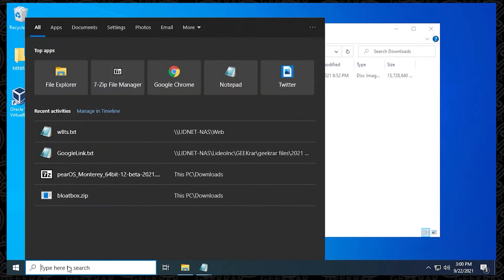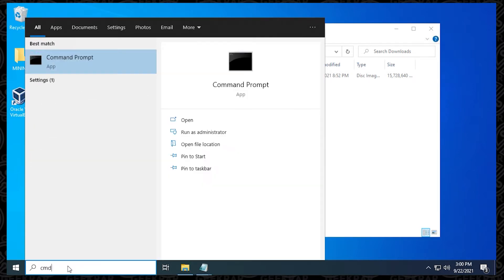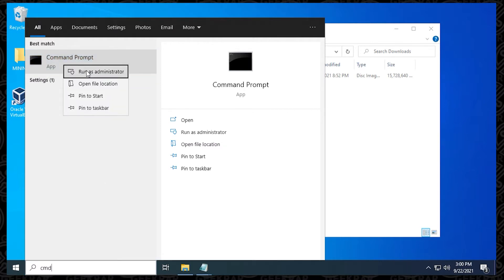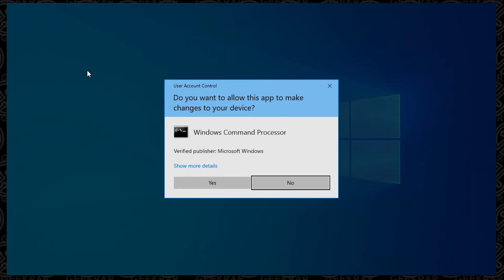The first thing we're going to do is go to our command prompt, and we're going to right click on it and run as administrator. Say yes to the prompt.